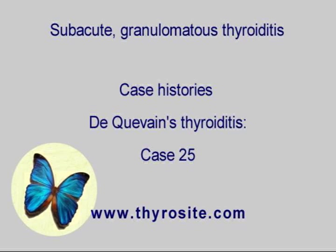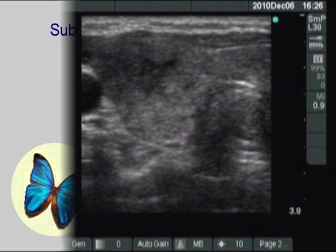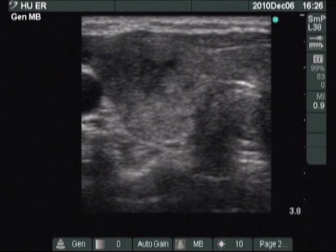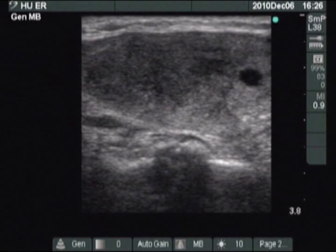A patient is demonstrated with typical complaints implying thyroiditis. There are hypoechoic lesions with blurred borders in the right lobe.